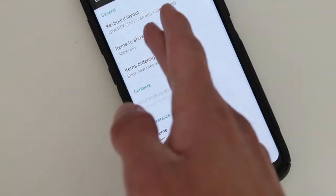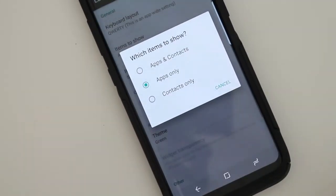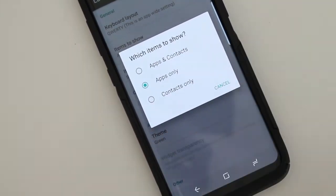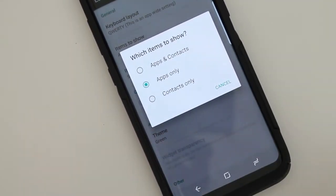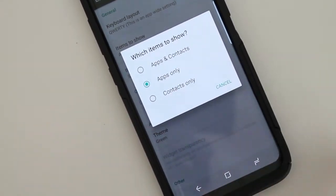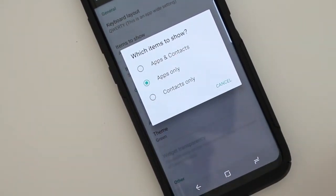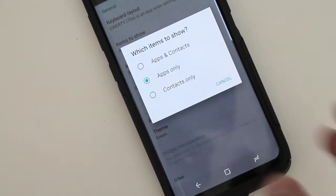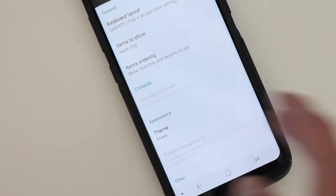And then of course, items show, apps only or contacts only or apps and contacts. Of course, I only have apps only here.